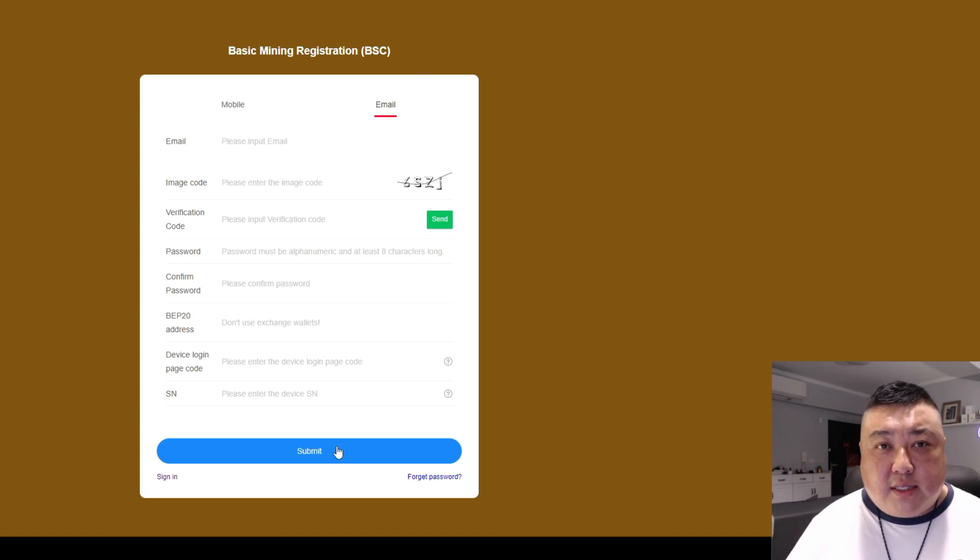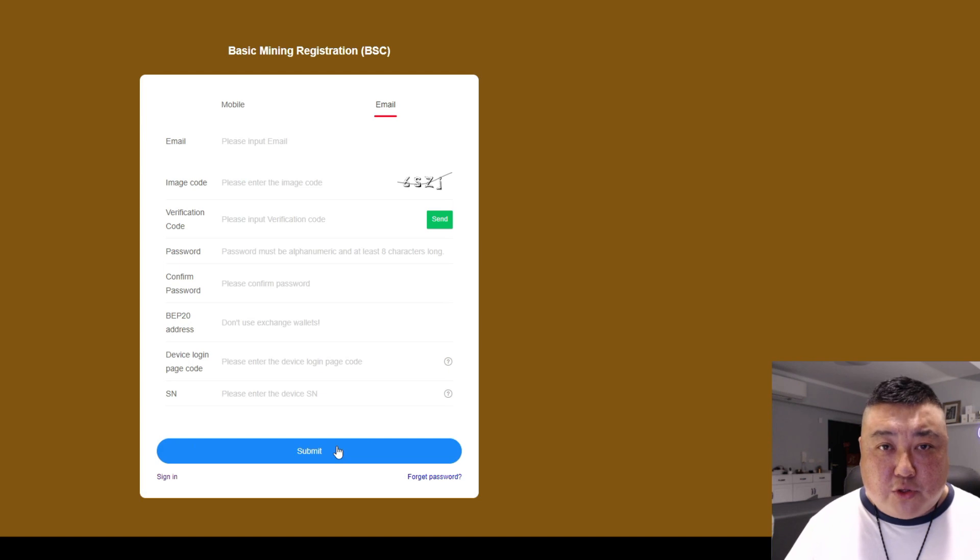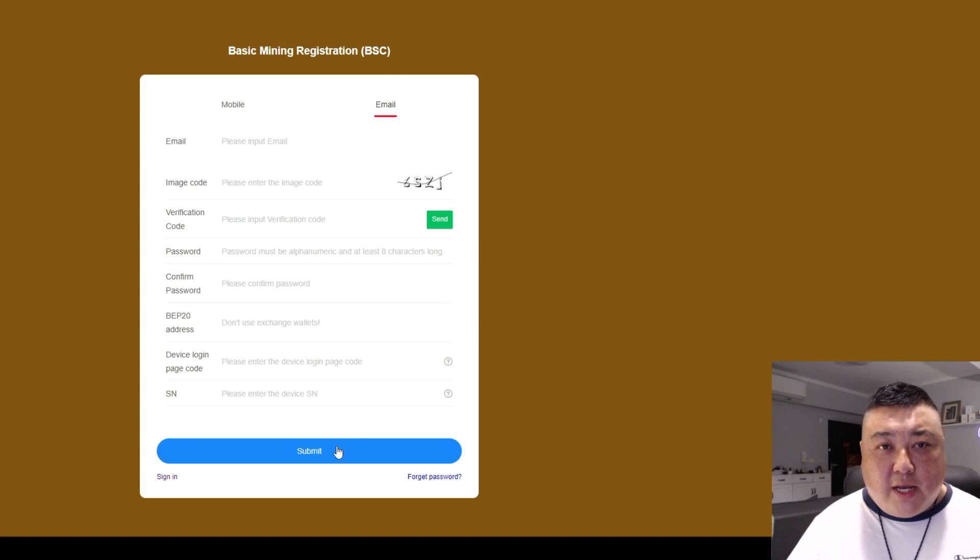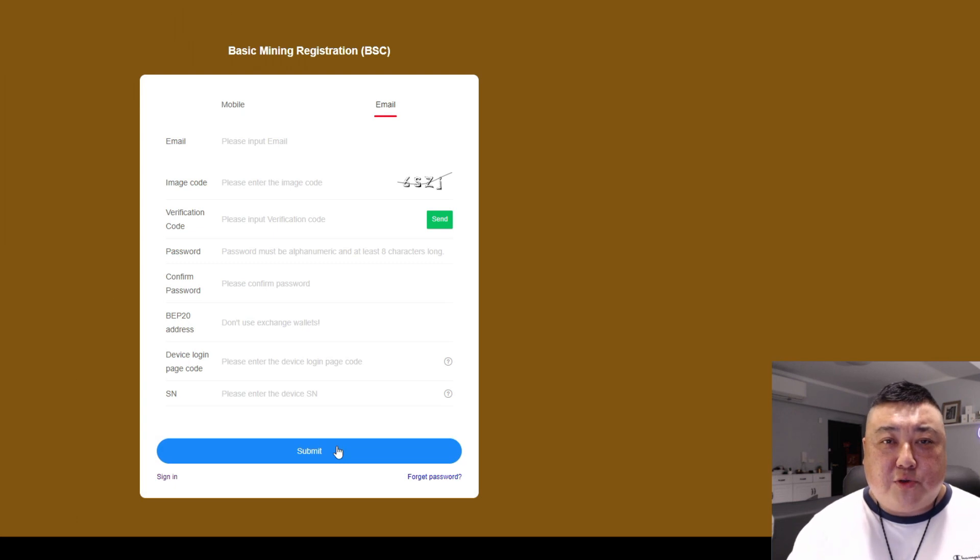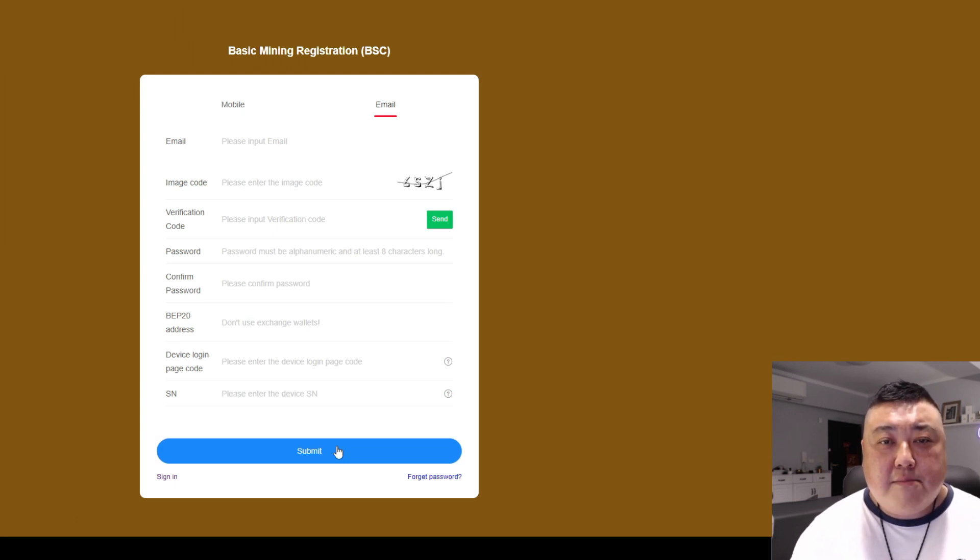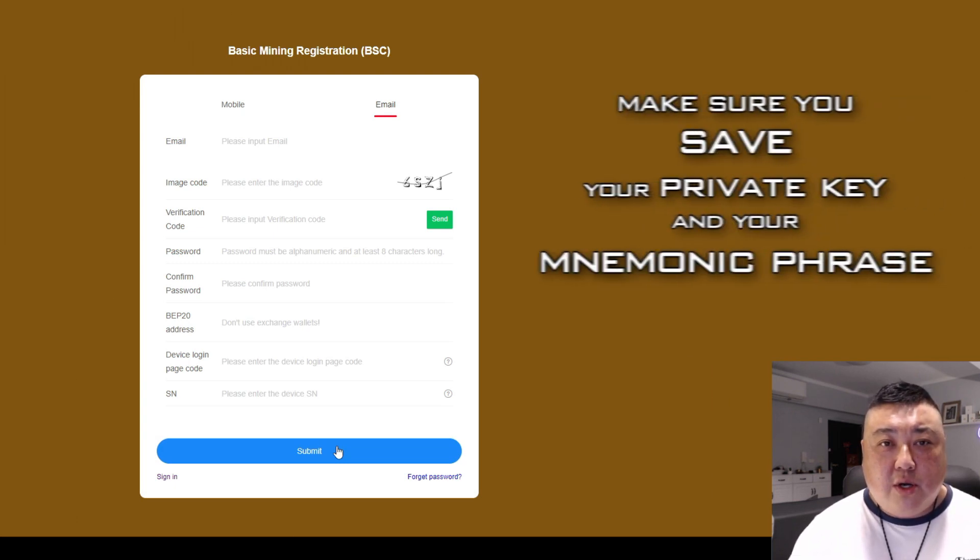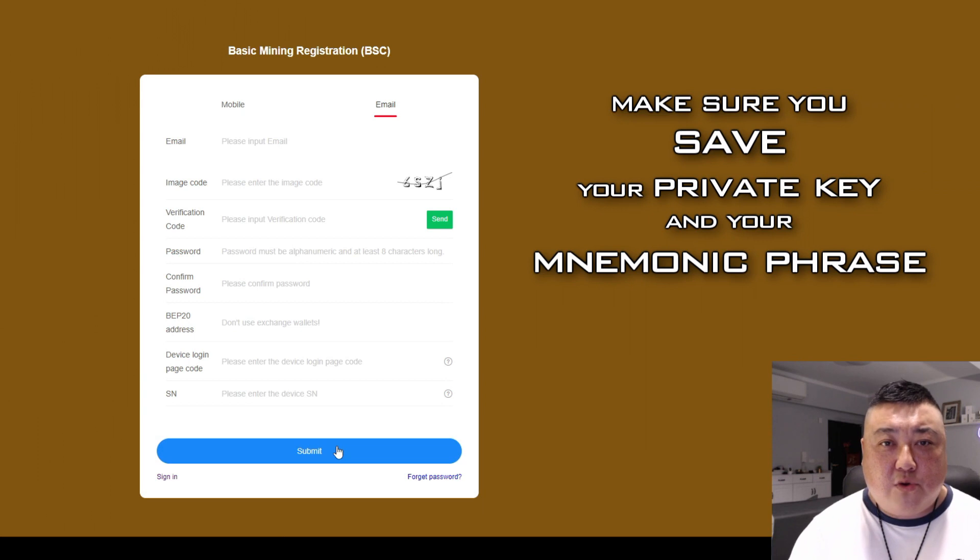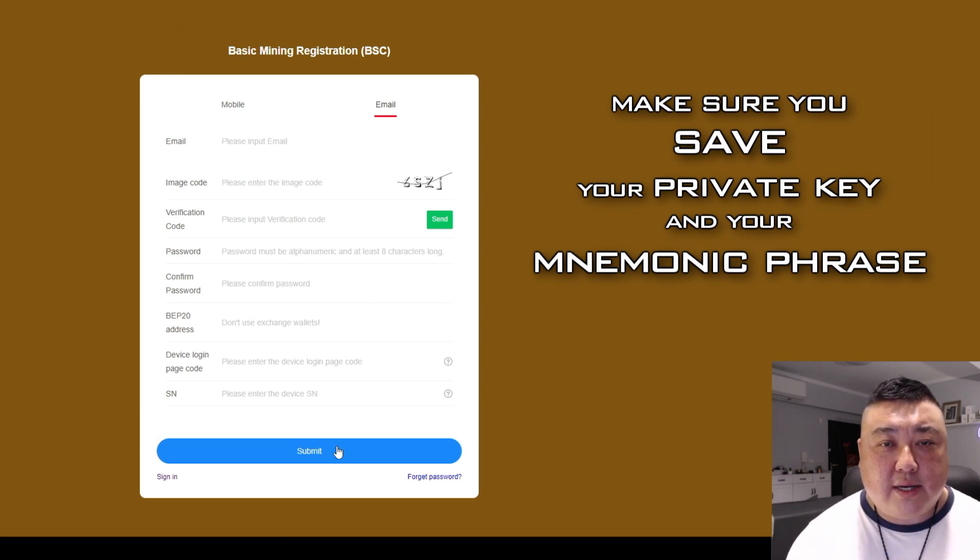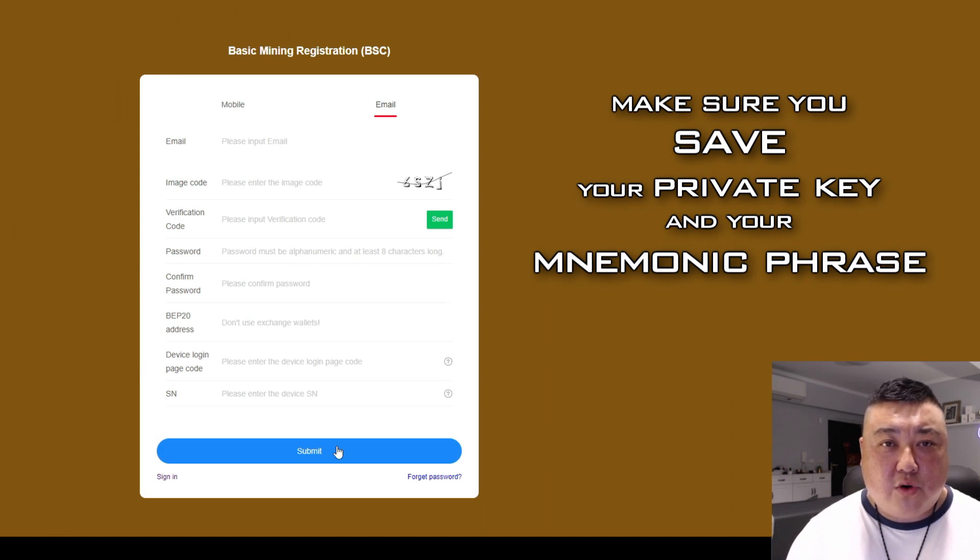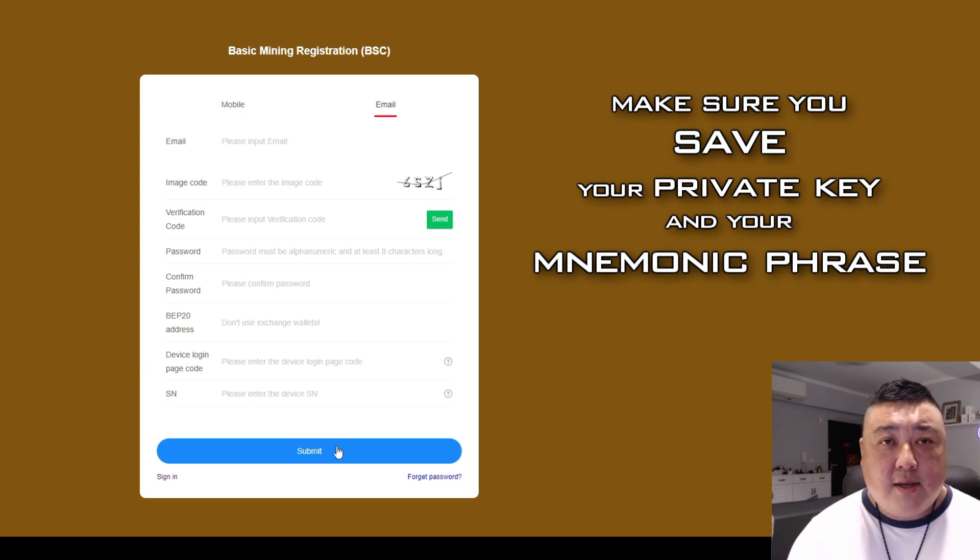Once you submit, you're going to have to create a deeper chain wallet. Now the deeper chain wallet, this is very, very important. Once you create this deeper chain wallet, you're going to be given a private key. Make sure you save your private key. Don't just put it somewhere and lose it later because without that private key, all of your rewards might get lost.